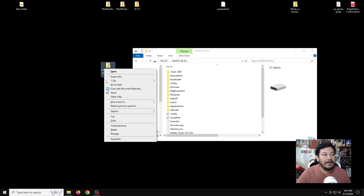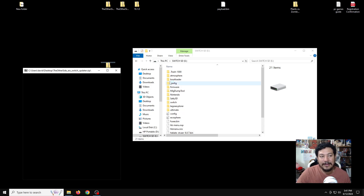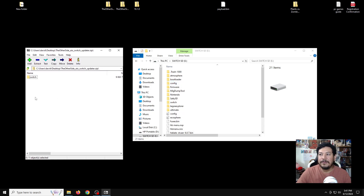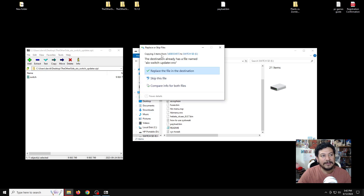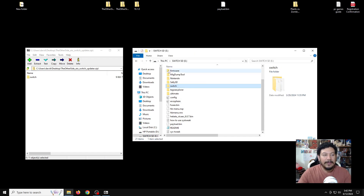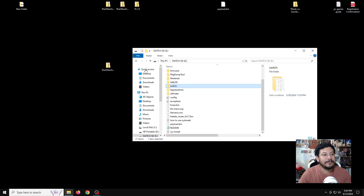With 7-Zip, right-click the zip file, open the 7-Zip tab, and click Open Archive. Inside the archive there's a Switch folder — extract it to the root of the SD card, not into any subfolder. Highlight the folder, then extract to root. If you already have the older version it will ask you to replace the file — go ahead and replace it.